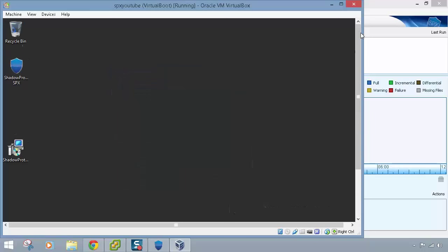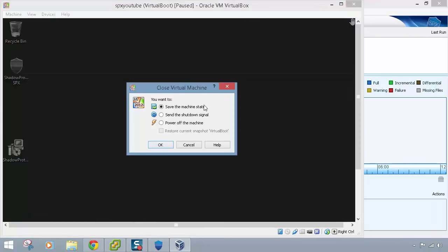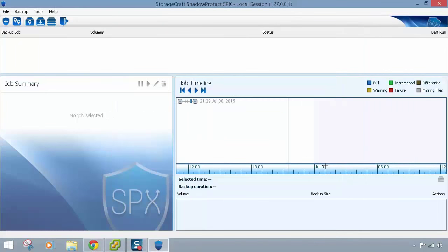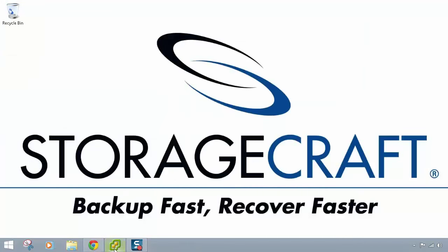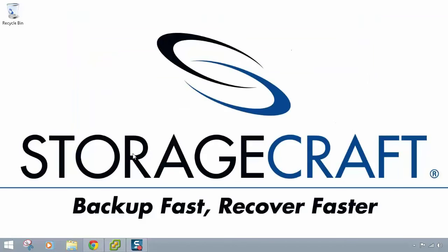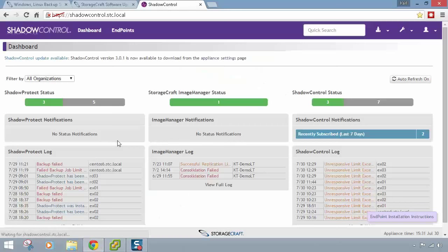We can see the machine has come up online. We can get the server up directly from the compressed image without waiting for a full restore — it doesn't matter if your server storage is one or two terabytes, it virtualizes straight off that compressed image. Virtual Boot is a technology StorageCraft has had for a long time. I'll power it off and go look at Shadow Control.